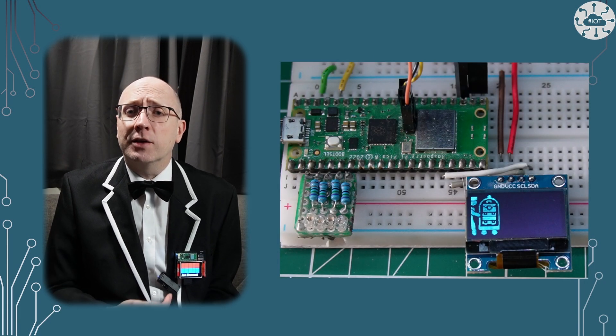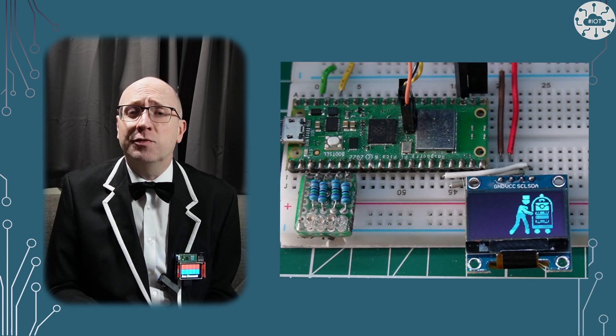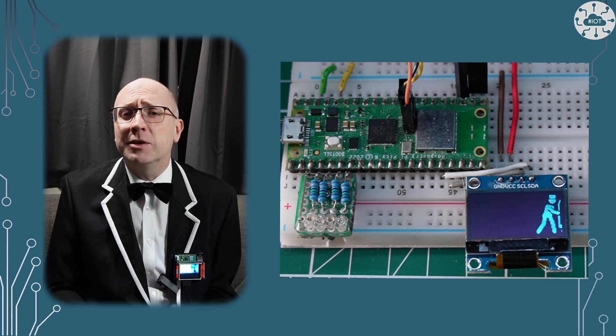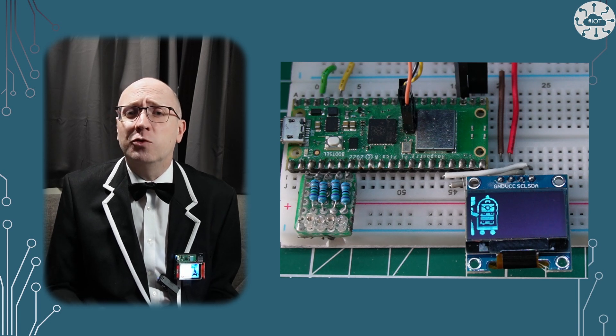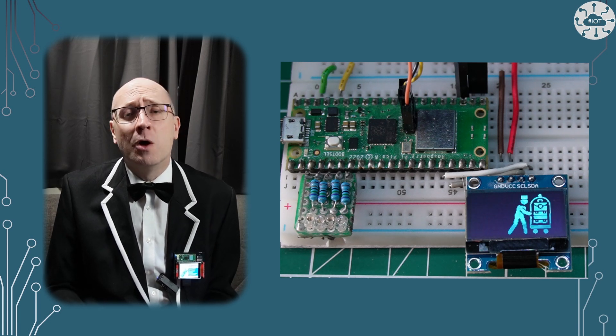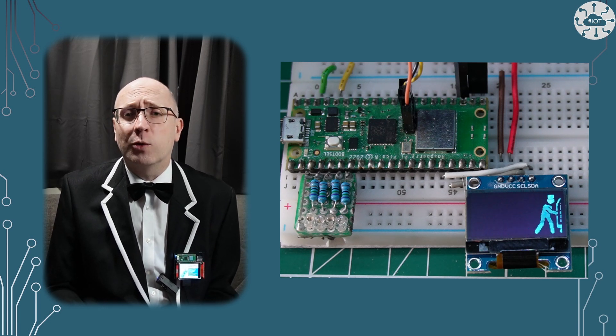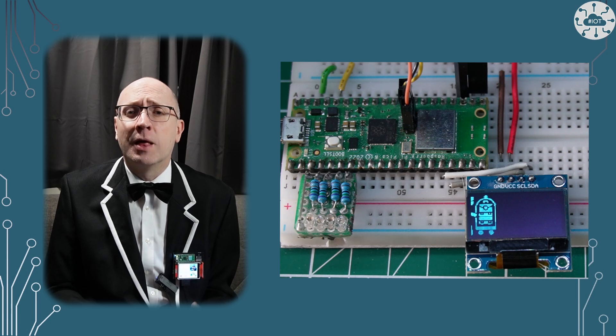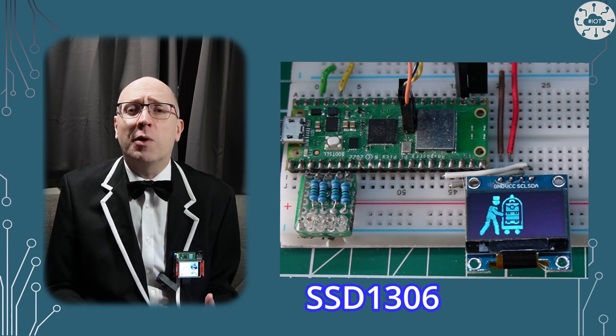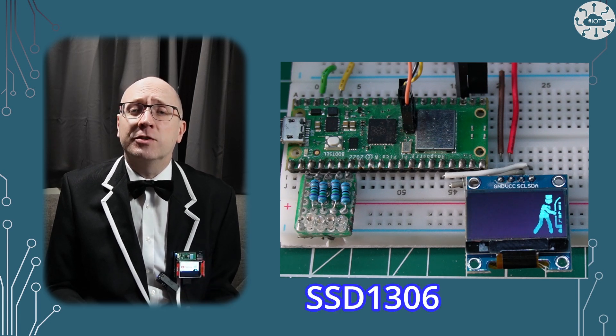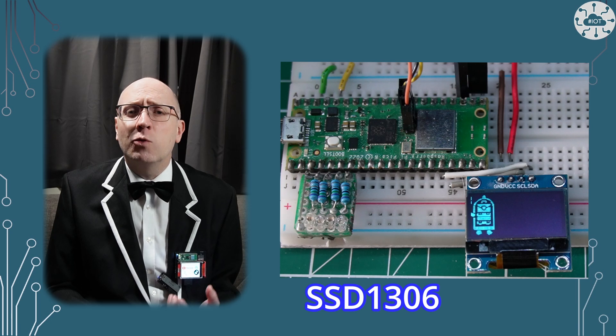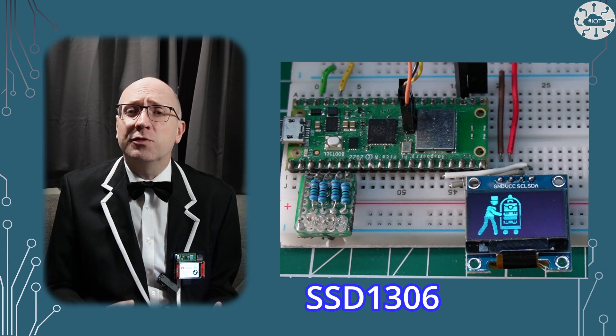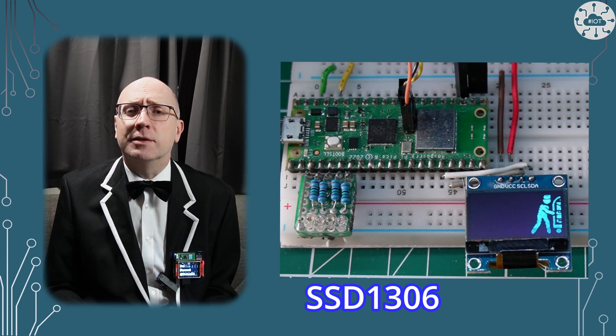These little OLED screens are cheap and easy to find. They come in different sizes, normally 128 by 64 pixel or 128 by 32 pixels. They're driven by the SSD 1306 IC which manages the interface and buffering for the screen.